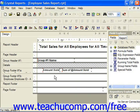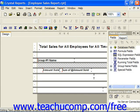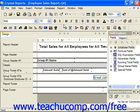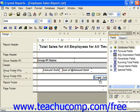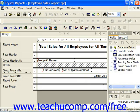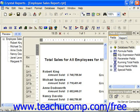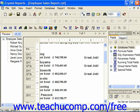Then in the group footer, we just need to input the conditional expression which we would like to display. Now when we preview the report, people who made over $675,000 should say 'great job' to the right. People who didn't, shouldn't.